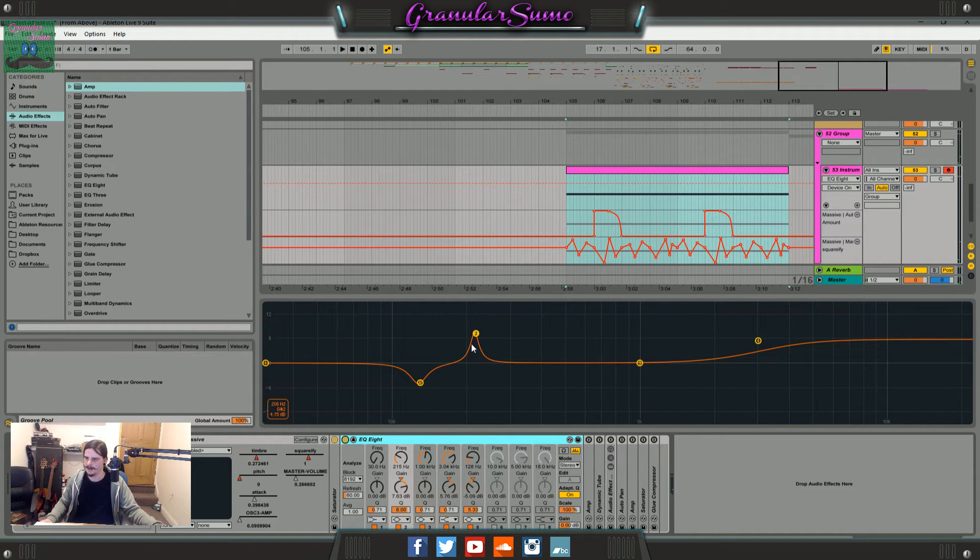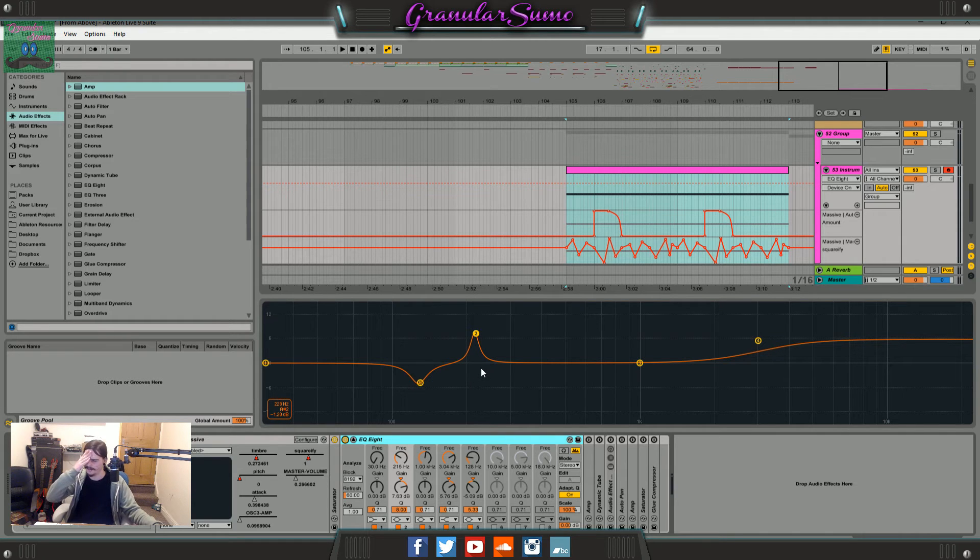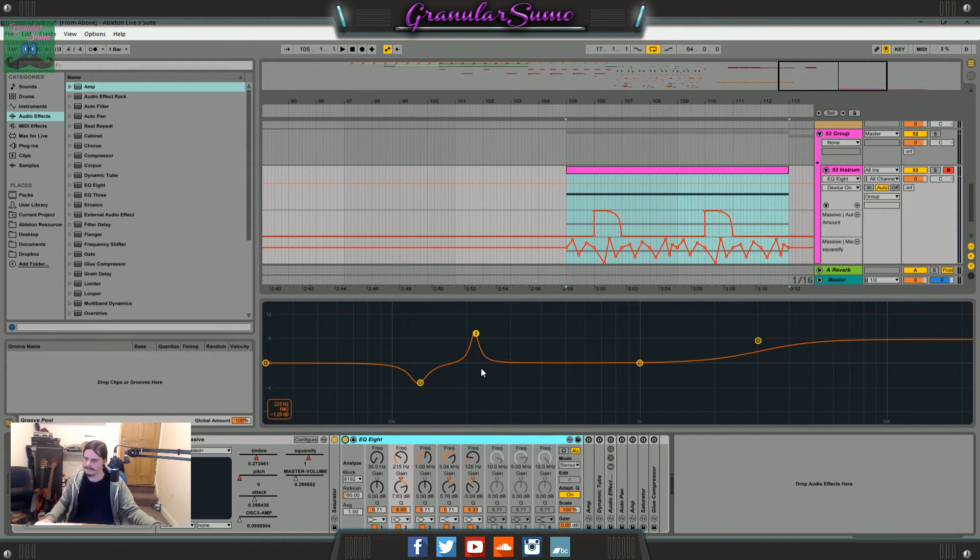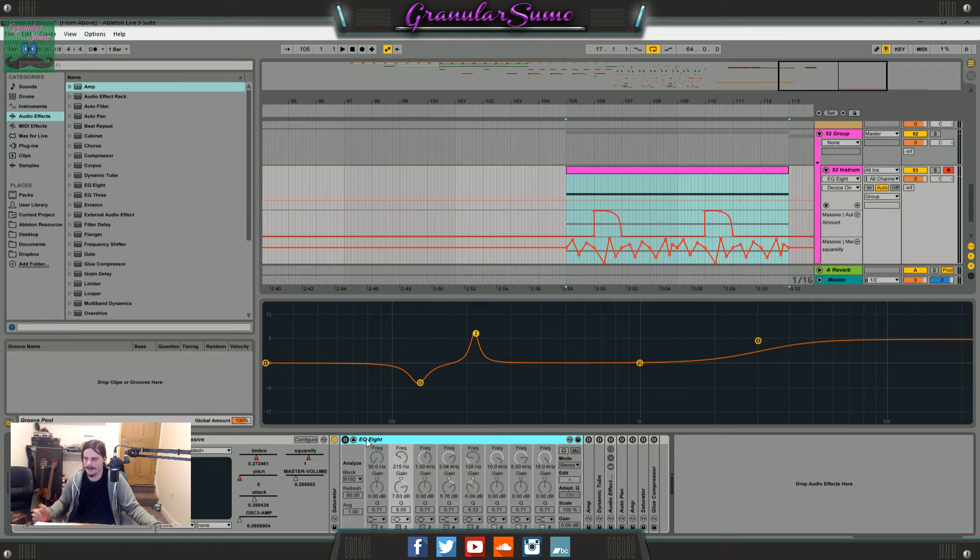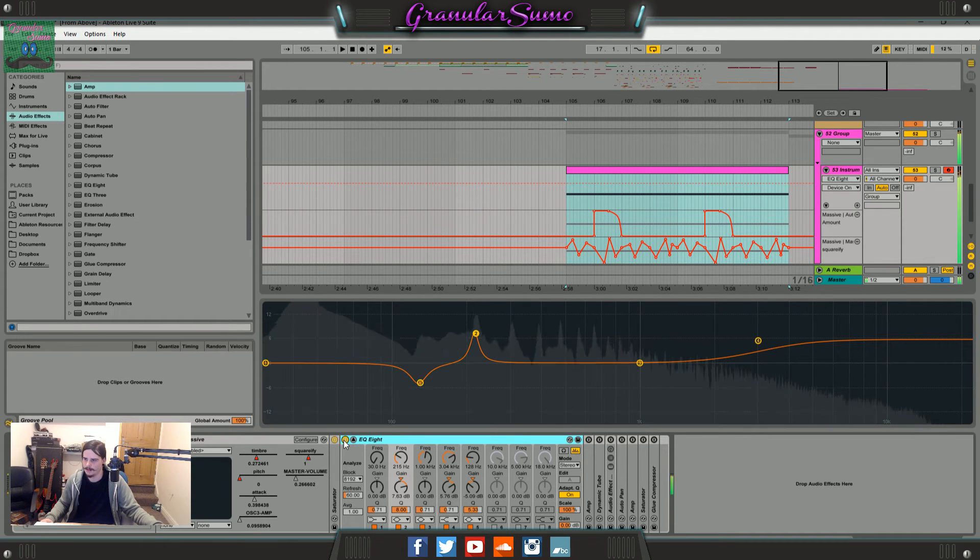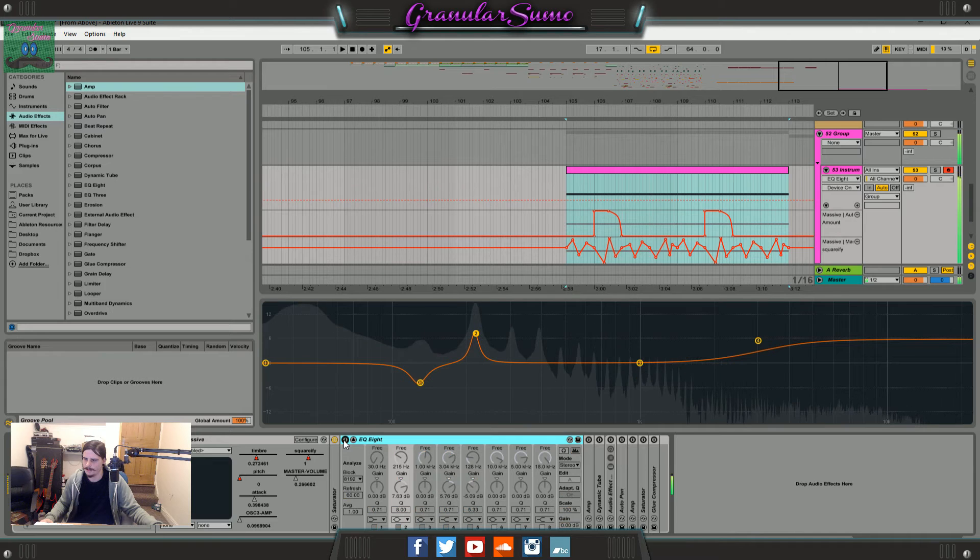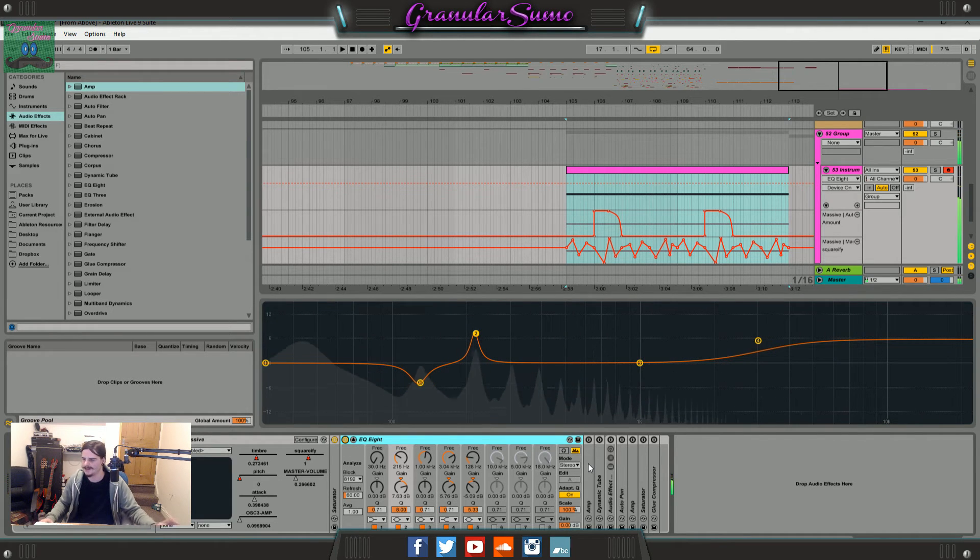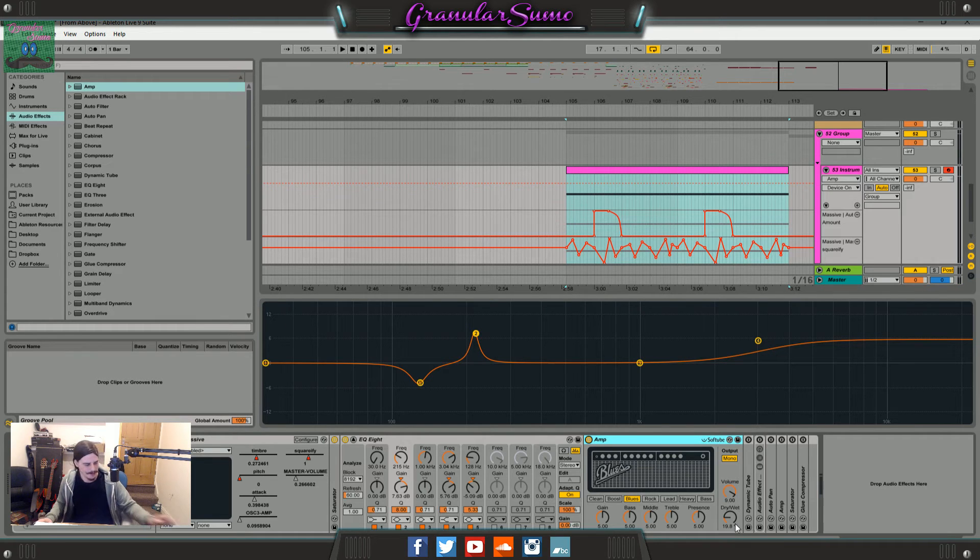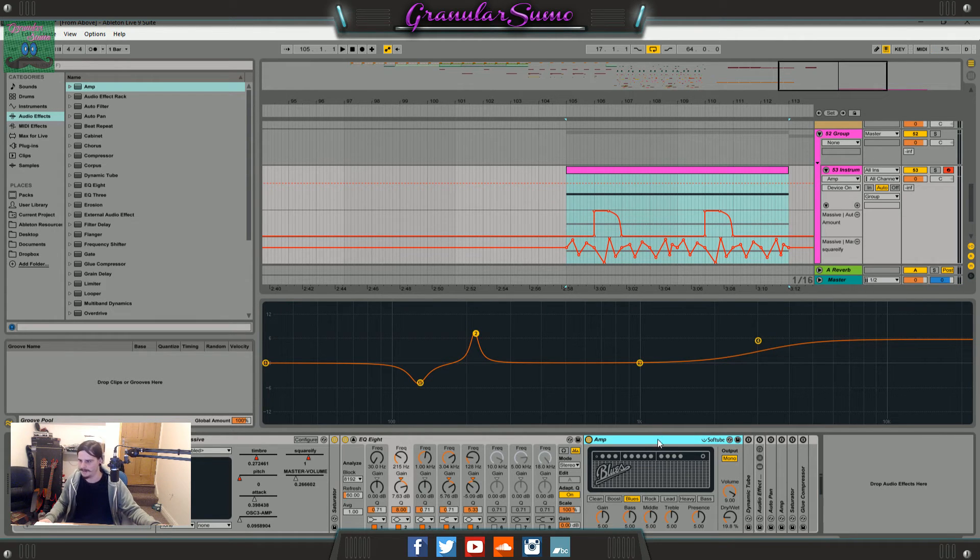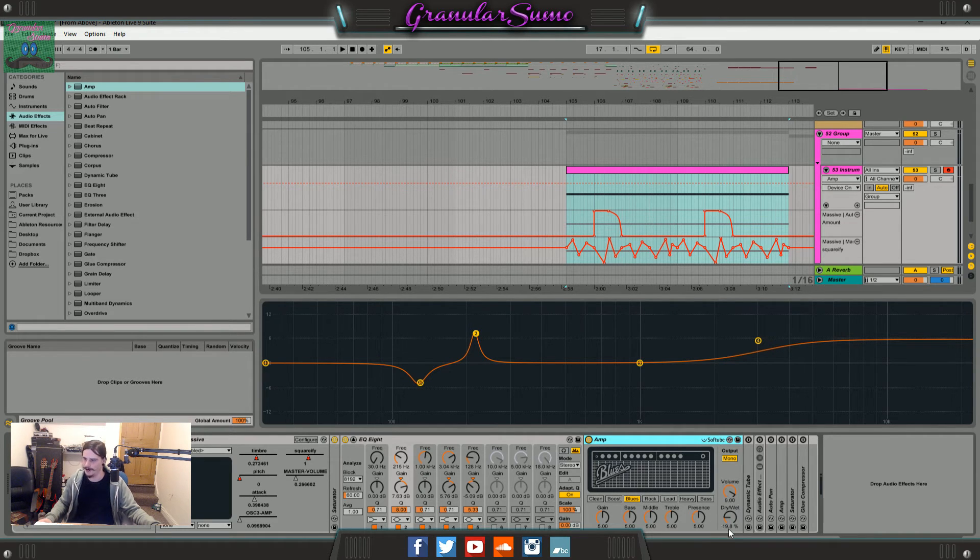Because I figured this peak kind of sounded sharper. I can't explain it any other way really, but it just sounded a bit better with the boost there. It just sounds a bit nicer. Then I throw an amp on there because I throw amp on everything. It's just the default blues setting with the dry wet turned down to 19%.